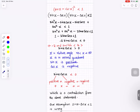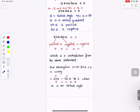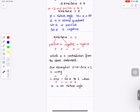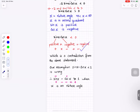The 1s cancel leaving minus 2 sin x cos x less than 0. Dividing by minus 2 reverses the inequality: sin x cos x greater than 0. Since x is an obtuse angle, x is in the second quadrant where sin is positive and cos is negative. Positive times negative is negative, which contradicts sin x cos x greater than 0.